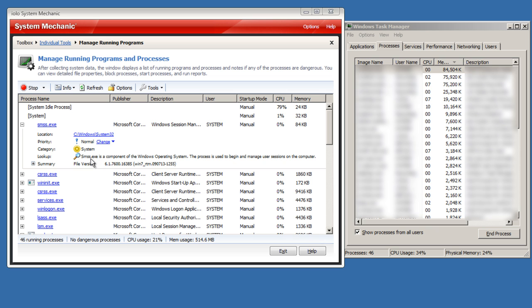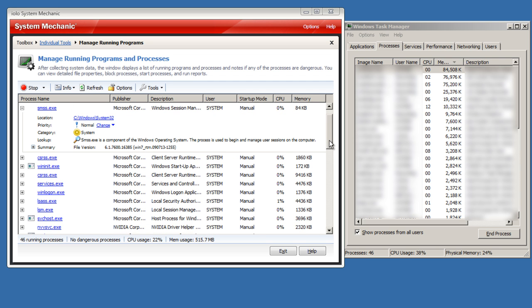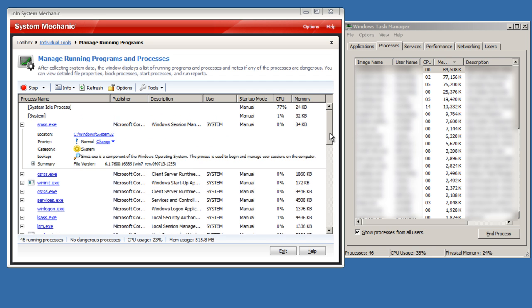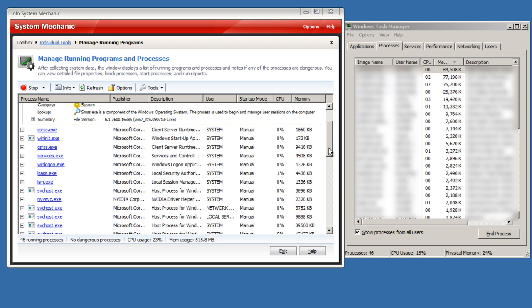There's also something called a lookup, which basically searches a database of processes and tells you exactly what the process is used for. Which is really great if you don't know what you're doing or you're looking for malicious processes and you don't know what each one does on your computer. Because you don't want to stop processes that are core Windows, obviously, because your computer is going to have some problems.